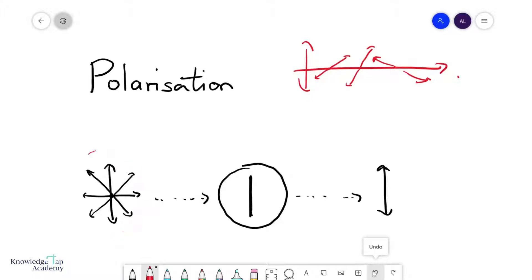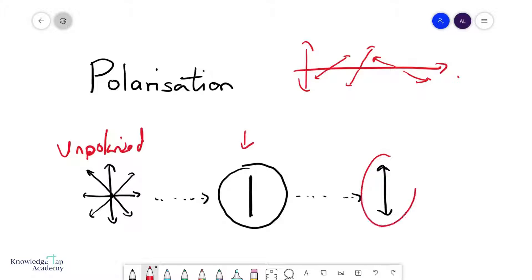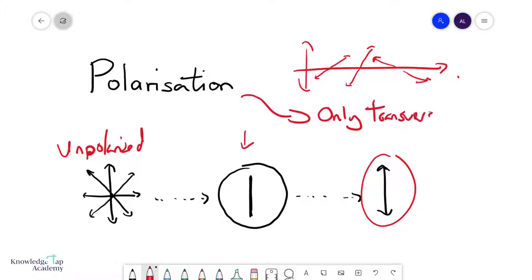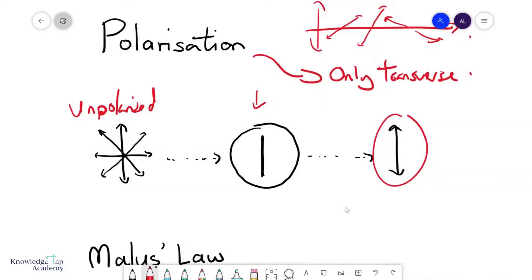We call this unpolarized. You can force your wave to pass through a polarizer, and then only one plane of vibration of the wave is allowed to pass through. Note that only transverse waves can be polarized, because it doesn't make sense to polarize a longitudinal wave where no particles vibrate perpendicular to the direction of wave propagation.